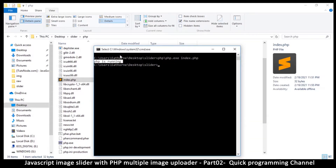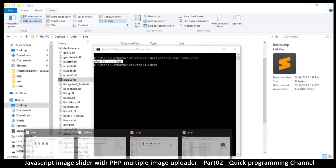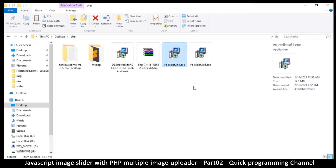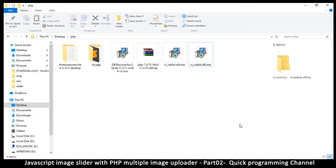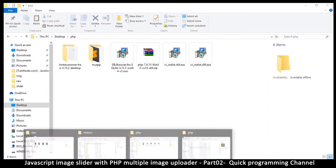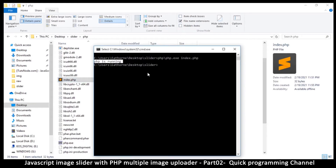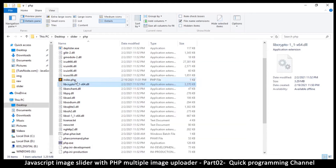If for some reason PHP doesn't run and tells you there are missing files, that's when you'll need the Visual C++ Redistributable files. Install the 64-bit version if you have 64-bit Windows, or the 32-bit version otherwise. After installing that you'll have the compiler and everything will run smoothly.